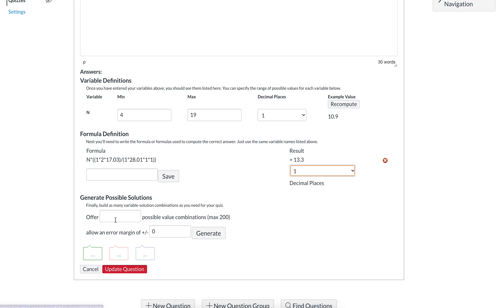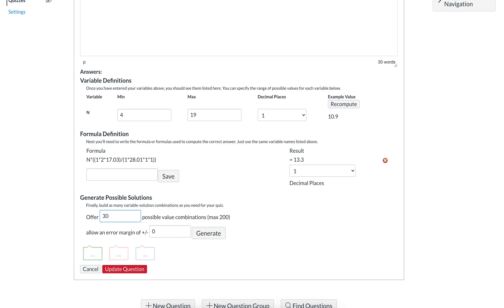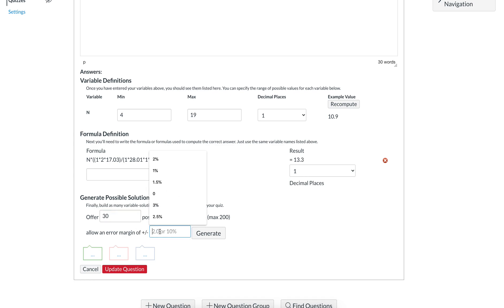Now this is the important part. When you are down here, you need to generate a certain number of solutions. So if you have 30 people in your class, it might be helpful to generate 30 different possible combinations that way everybody does have something different. But the rules of math are going to say that if you do have a very narrow range and there aren't even 30 possible numbers within the range, it will repeat things. In this case we're good. If we offer 30 different possible combinations, the last thing is to generate a tolerance so that a little bit of rounding error is okay.